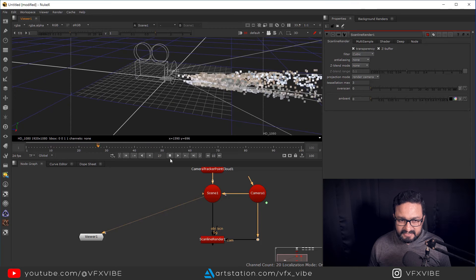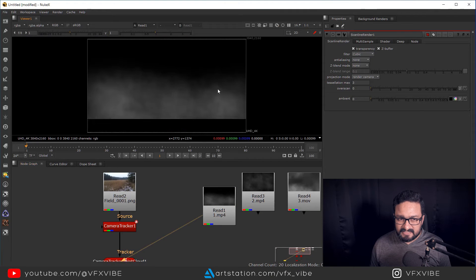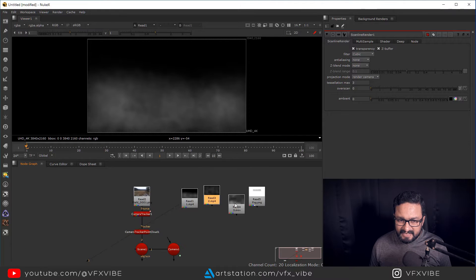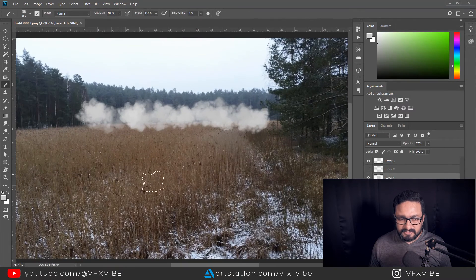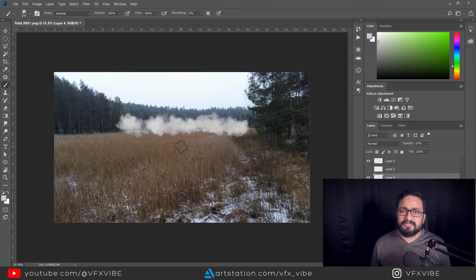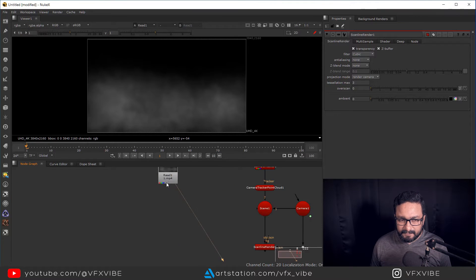Now the fun part — let's add our 2D elements. I have three elements; one is a PNG I created using a brush in Photoshop — I made a few strokes and saved as PNG. You can also download any cloud brush or dust brush from the internet and use it to create these kinds of effects. I'll show you both ways. I'm going to use my first element.